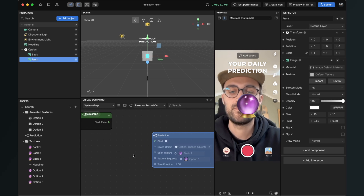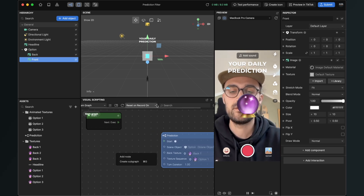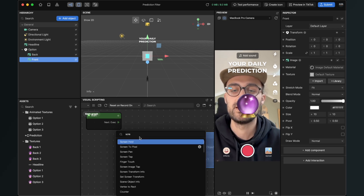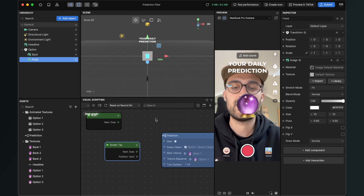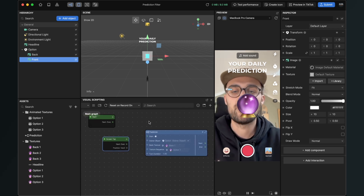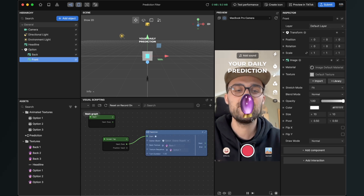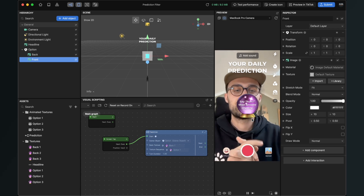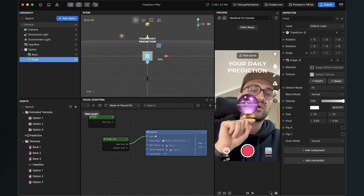Now add a new node — just right-click or click the plus to add node, and search for screen tap. Connect the screen tap next output with the start input of the prediction subgraph. Now when we tap on the screen we can already see that this turns around. We can restart the filter and when we do it again a different option shows up.